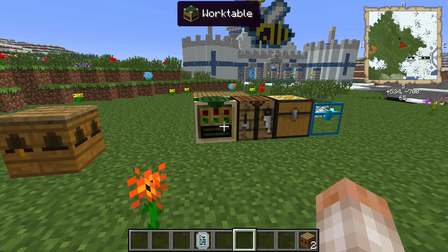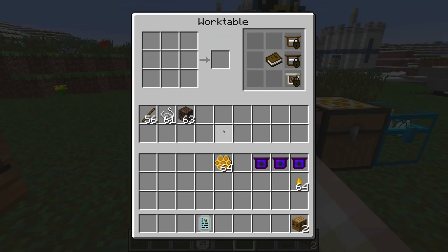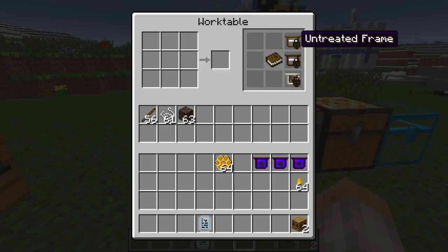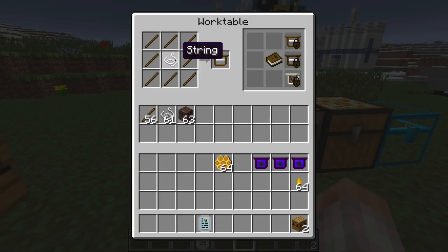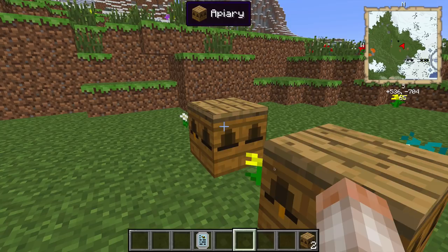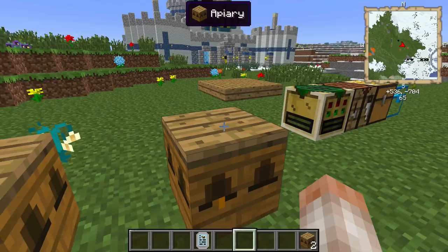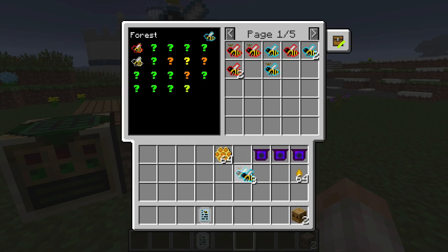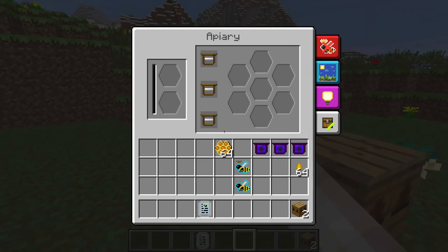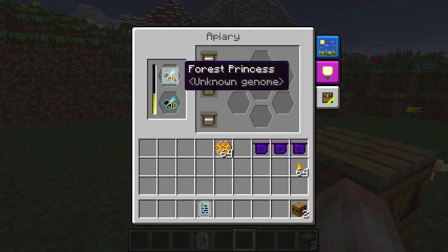There are three basic types of frames. The first one is an untreated frame, and that's just made by placing a bunch of sticks in a pattern like this and getting a piece of string. We'll take three of them and put them in the first apiary — that's where the frames go. If I grab a forest pair and put those in here, they're going to breed and this is going to become a queen.